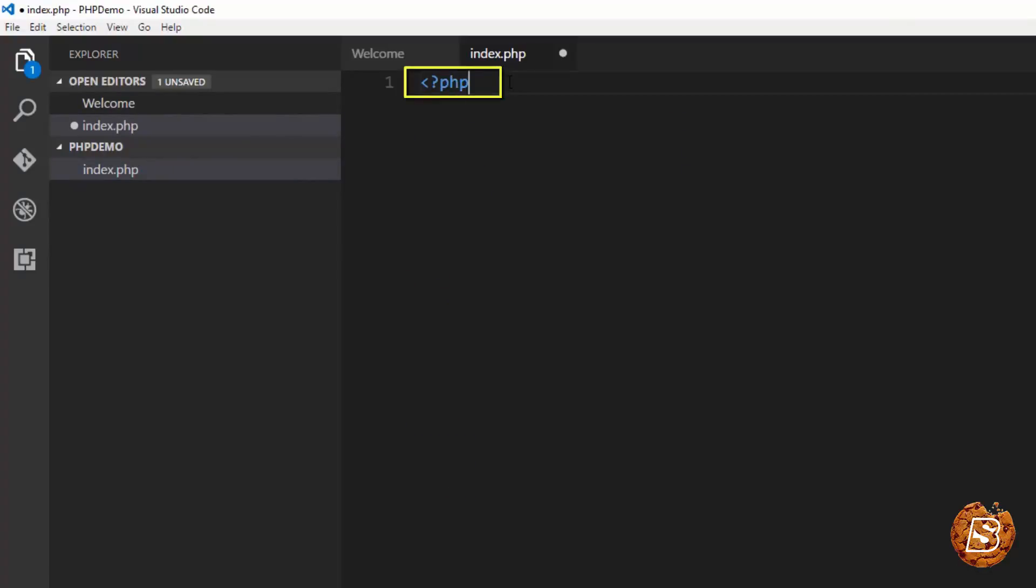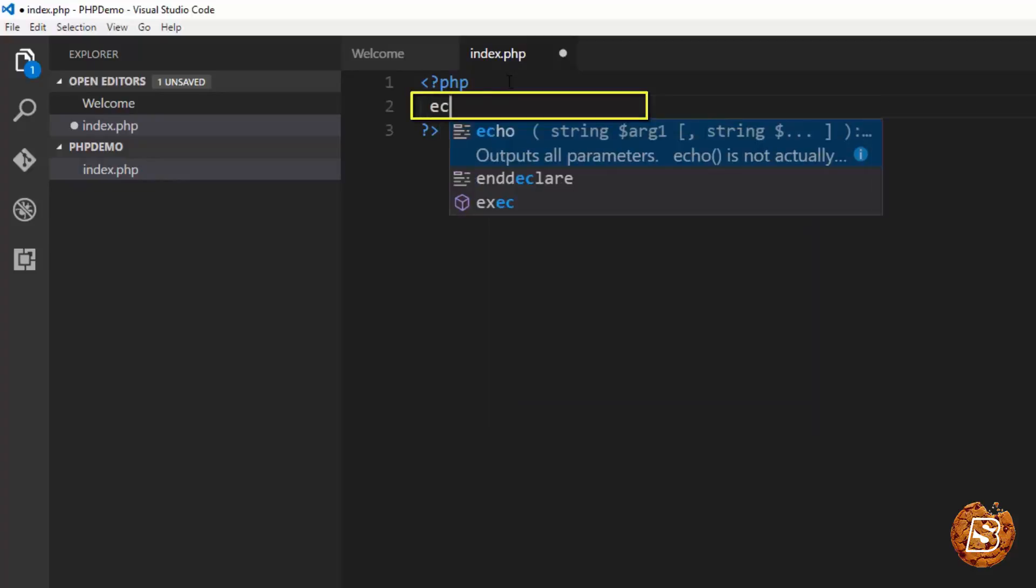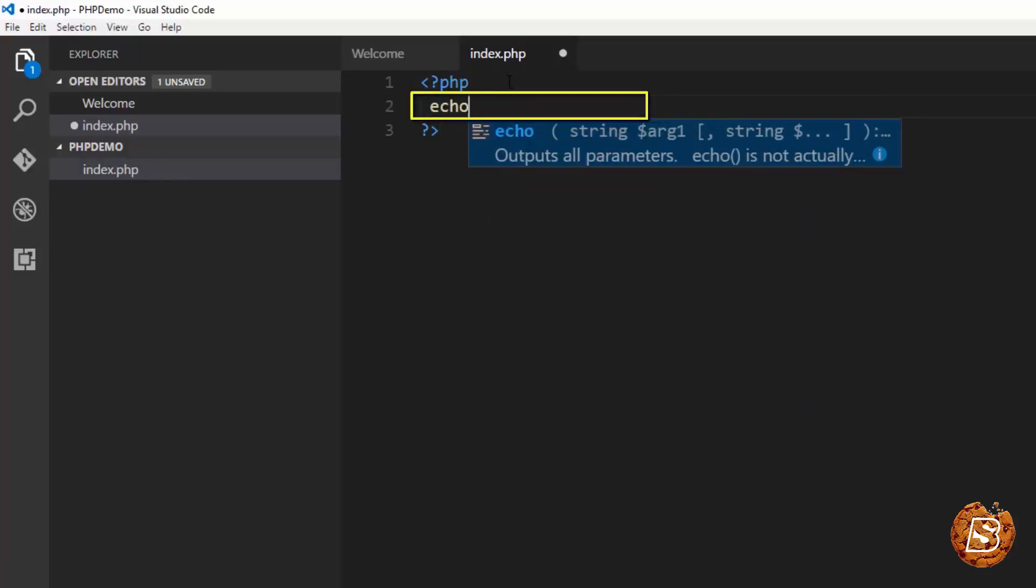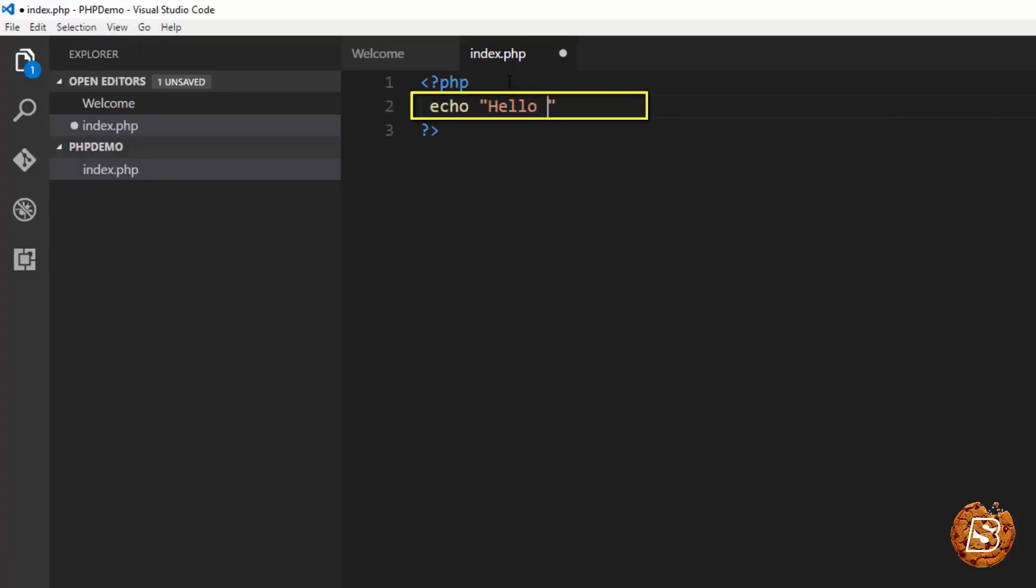and here let's begin PHP and you can see that if I have to do something like echo, the IntelliSense is coming up. And all I need to do is say hello world. That's pretty much it.